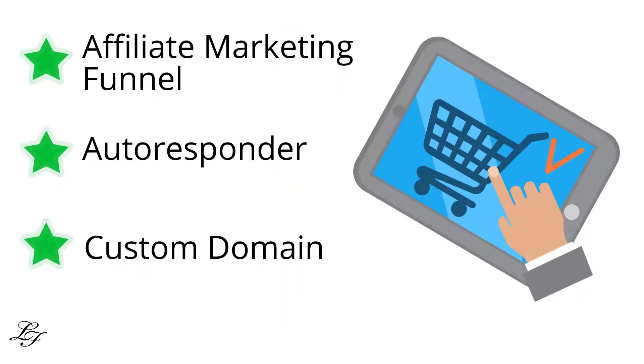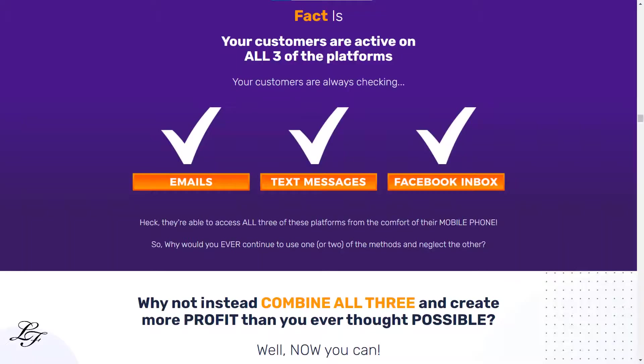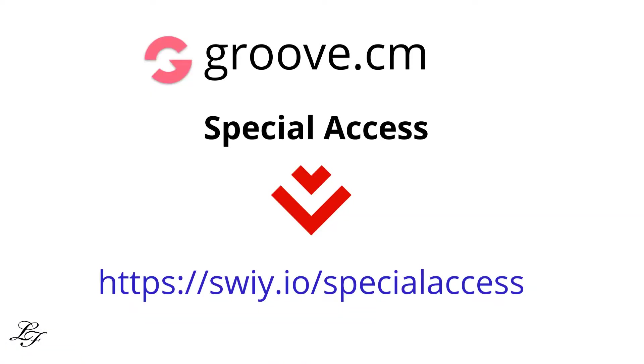We'll also explain how to connect your domain to your GrooveFunnel and integrate it with Sendio, a powerful multi-channel platform for email, SMS, and Facebook automation. Using the account you've registered with the special link below, you can design your own funnel as I discuss here.